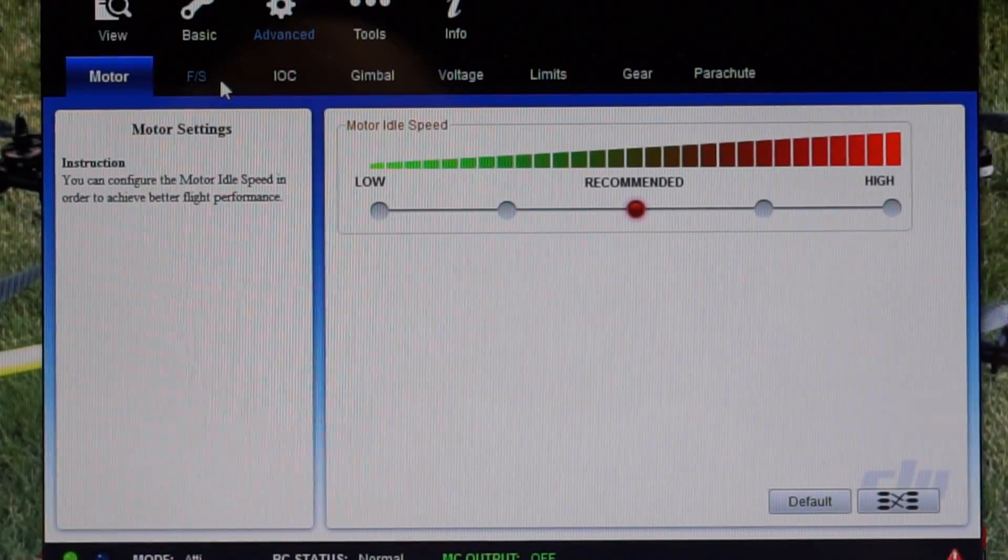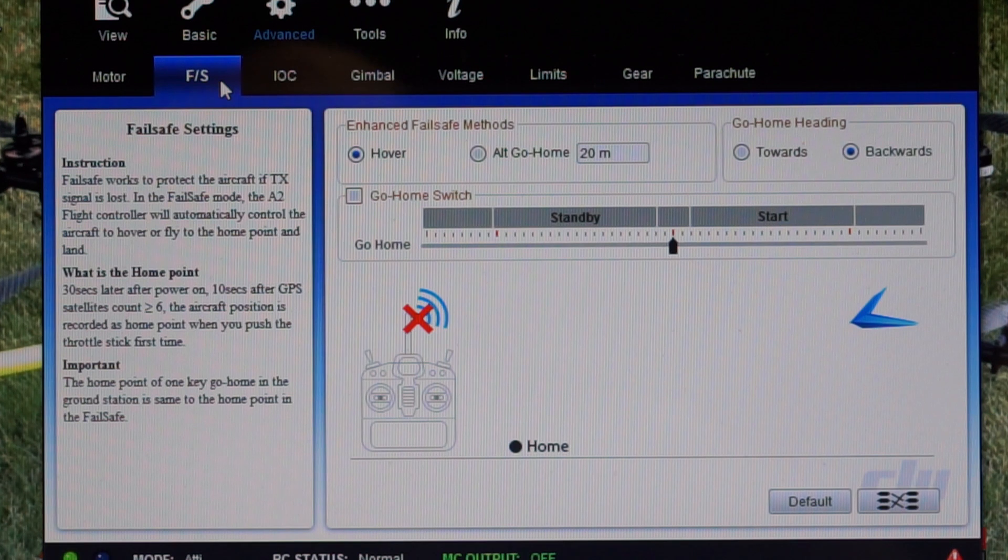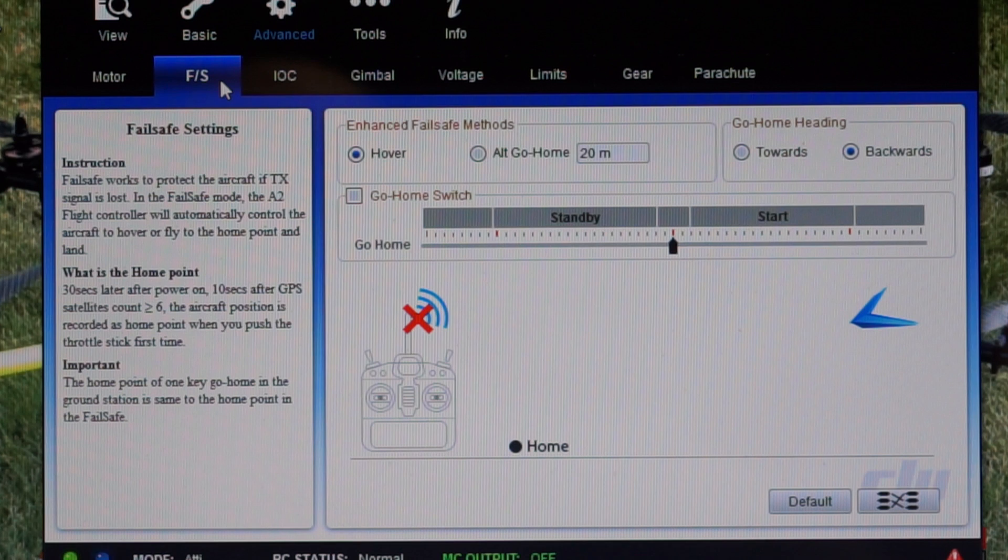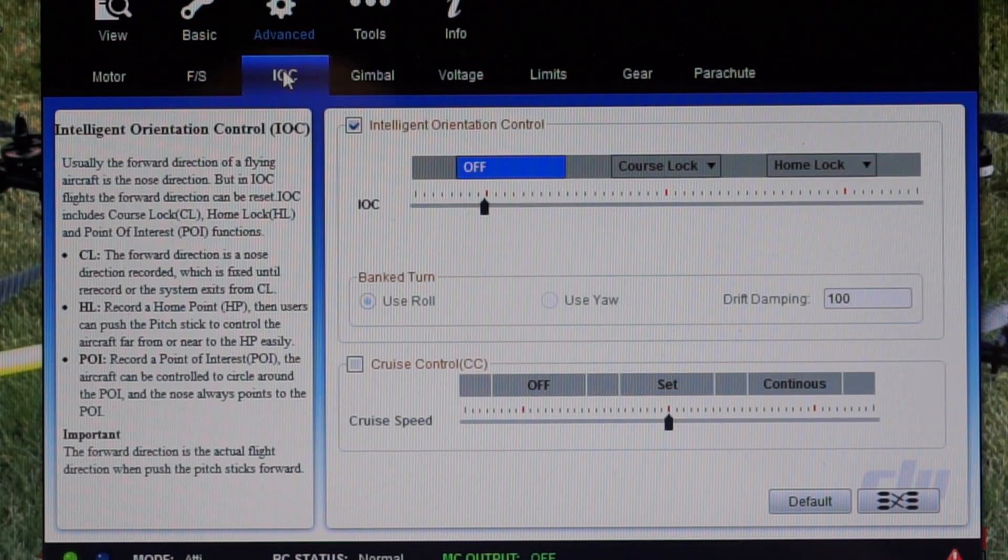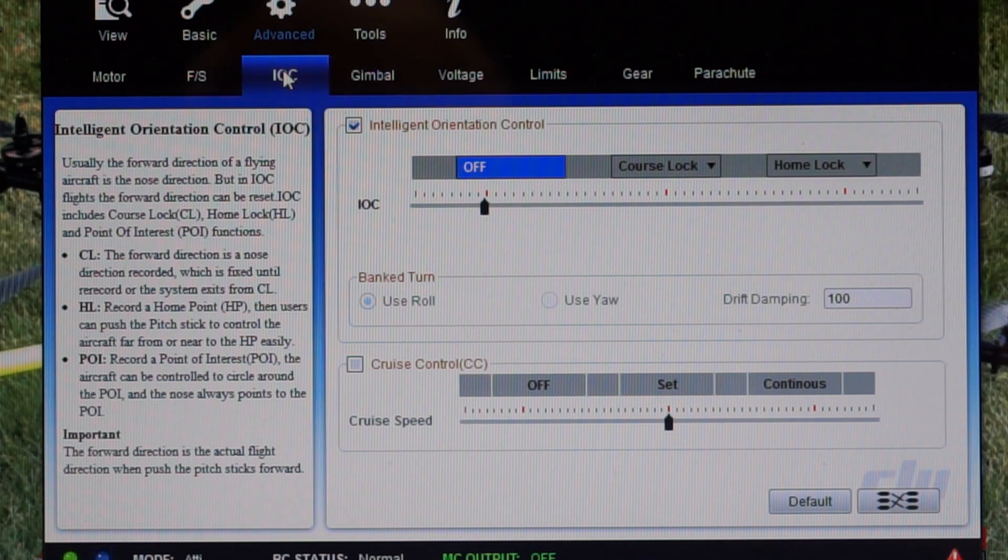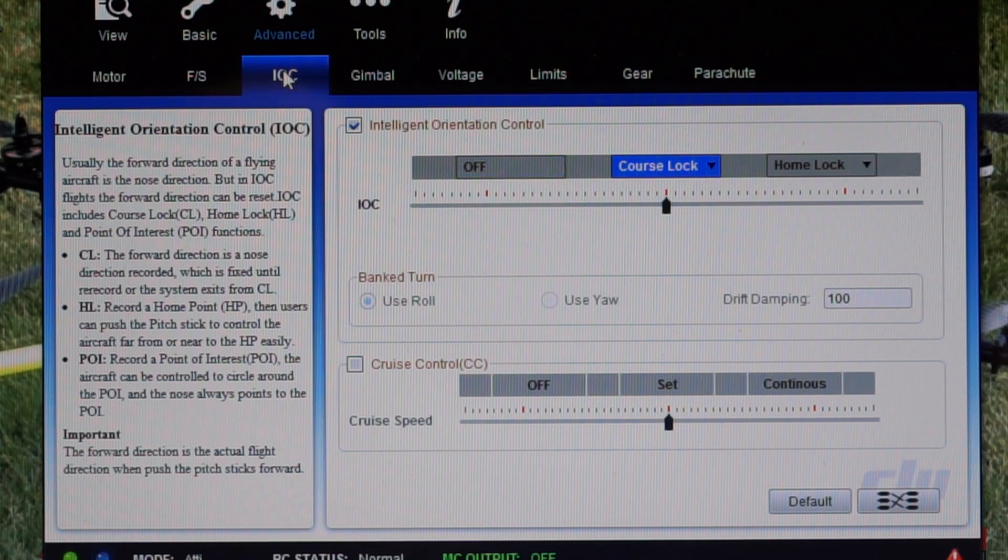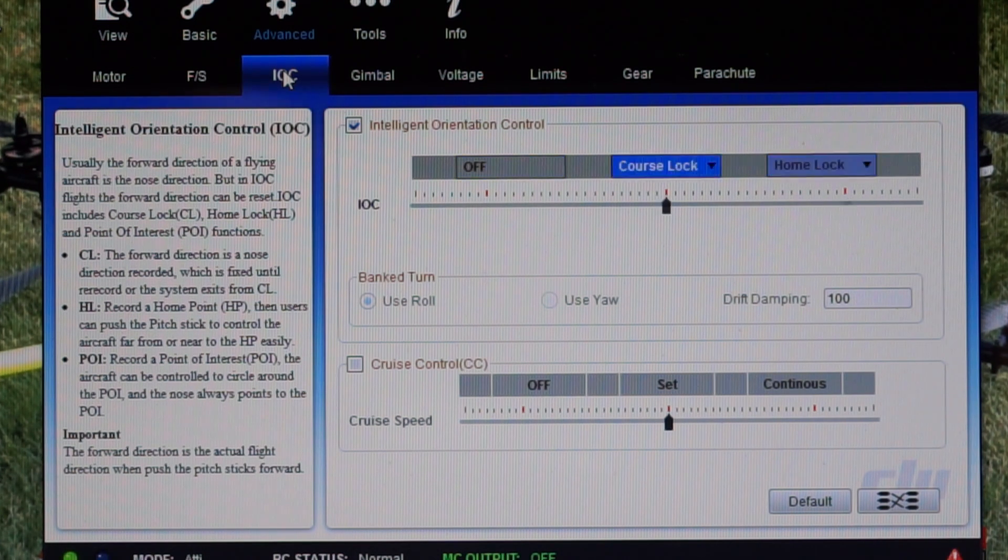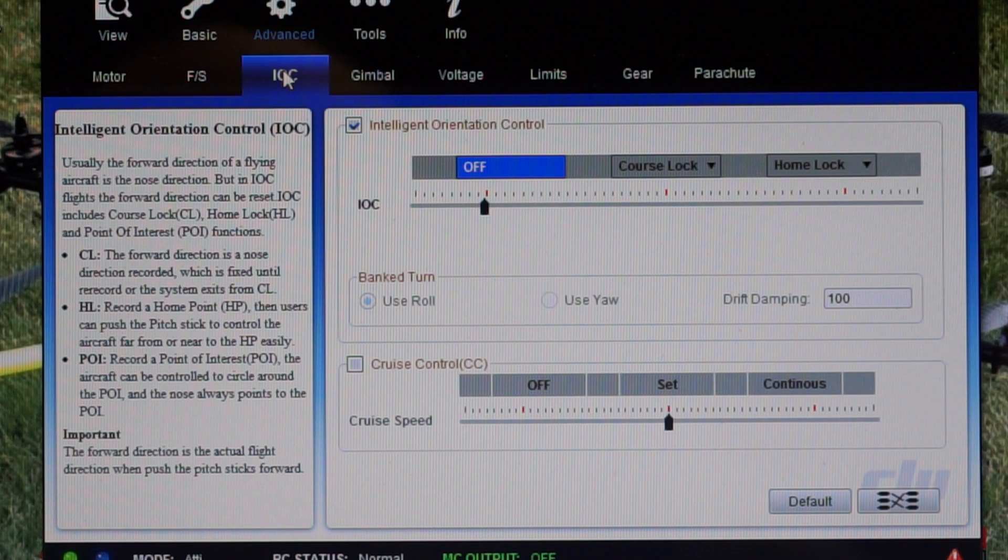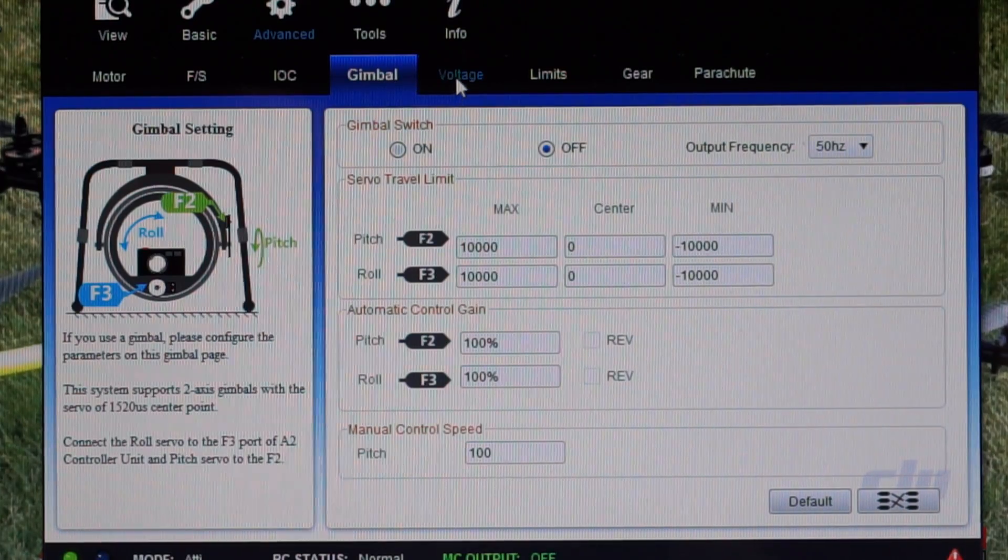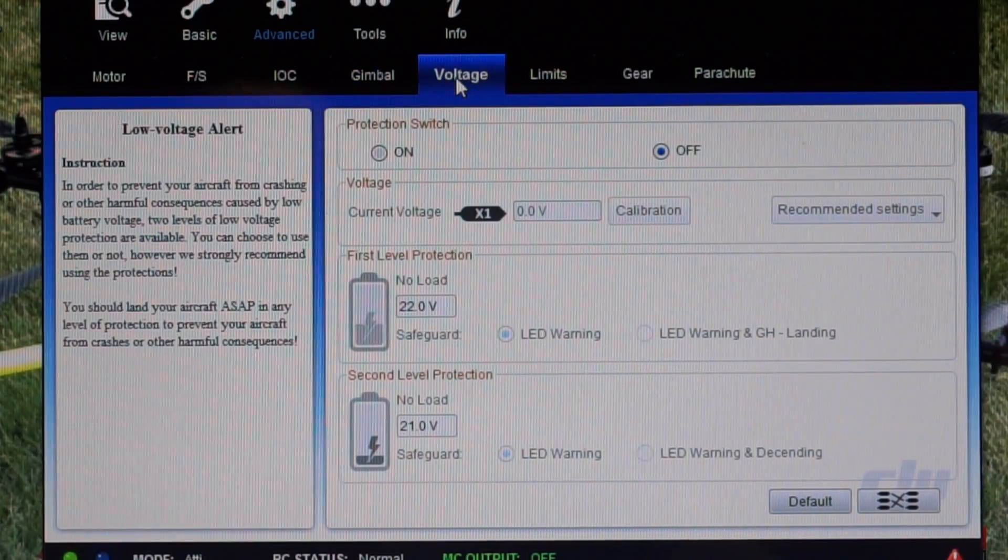Advanced - went through everything. I basically didn't set up any of the go home or fail safes other than hover, just for now to get this thing working. My switch for IOC, course lock, home lock - again everything seems to be working properly.